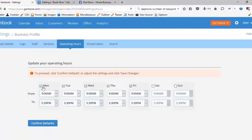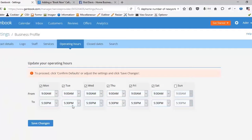As you can see, the hours for Monday, Tuesday, Wednesday, Thursday, and Friday are set at 9 to 5:30.